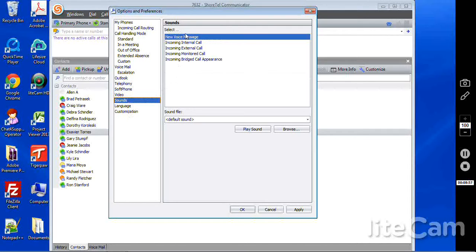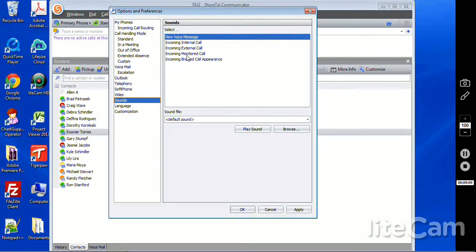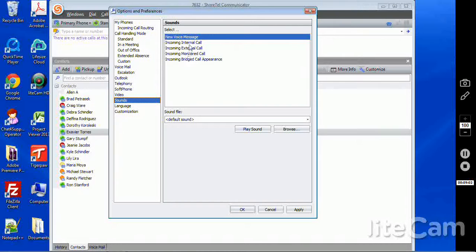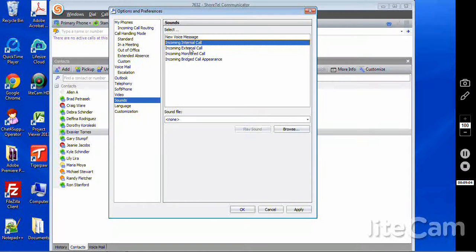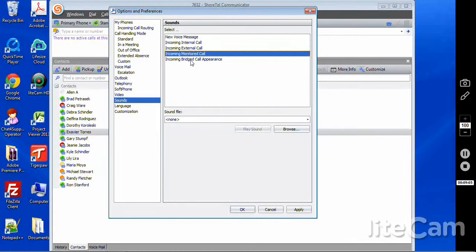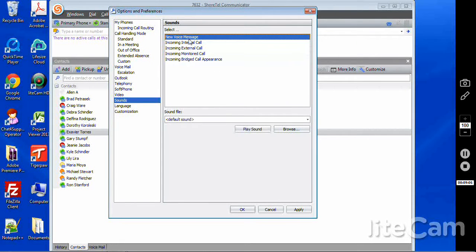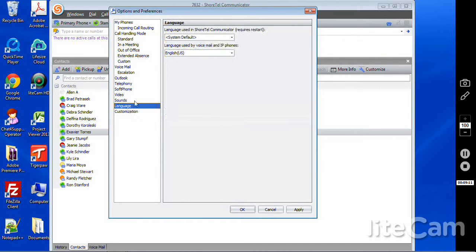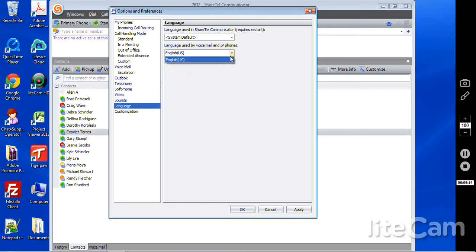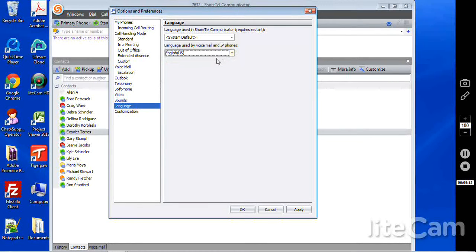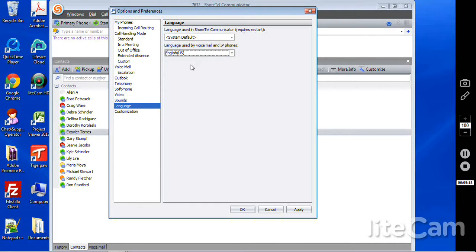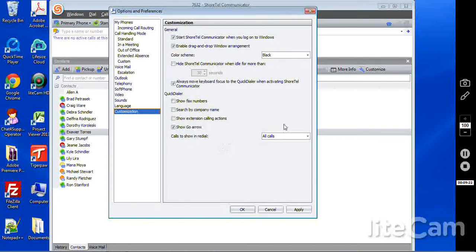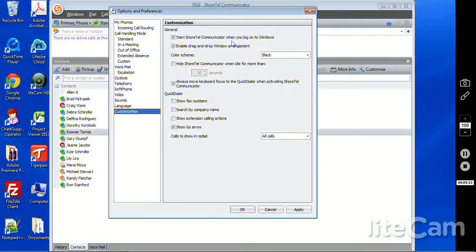Sounds, these here are the pops that happen whenever you get a voicemail or such. Typically, we have these set for no noise on the computer and a voicemail to make a sound, but we can change that as well. We have the ability to change the communicator language to other languages. Here, the only license is for English itself. And then we have the customization tab. We can go in and even further customize this.